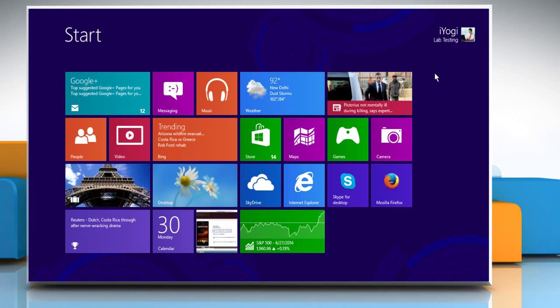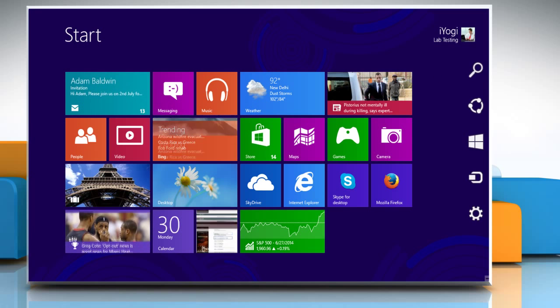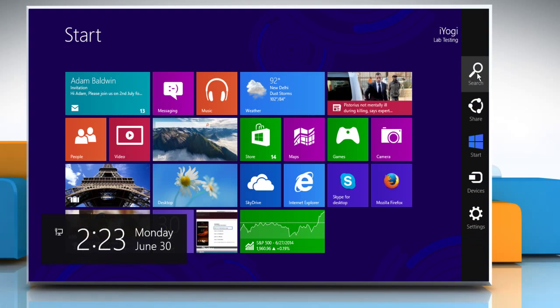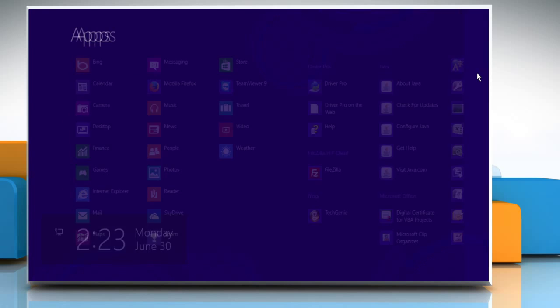On the start screen, move the mouse pointer to the top right corner to access the charms menu and then right-click on the search charm.